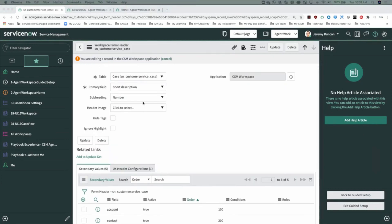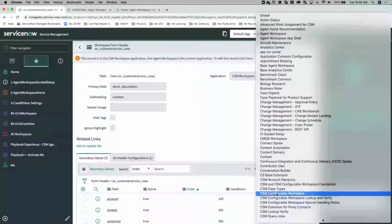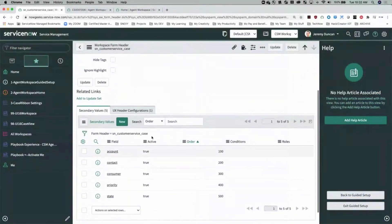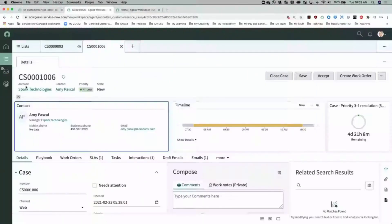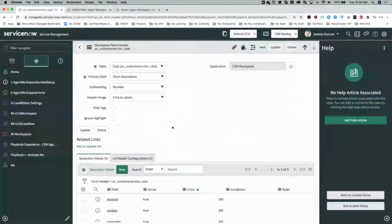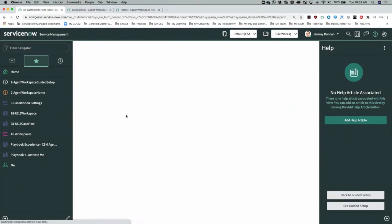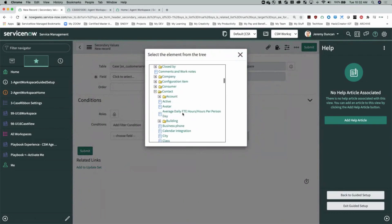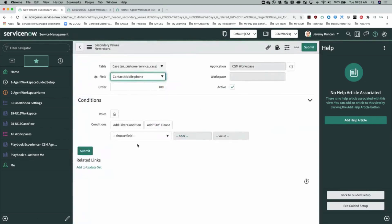You won't be able to add secondary values until you're in the CSM workspace application. You can see information in the header: short description, account contact, priority, and state. You can validate that by looking at the secondary values. We're going to add a new one — we have the contact name, but we might want to add the contact's mobile phone number. We'll dot-walk this down: contact and mobile phone — and submit. To make sure it shows up next to the contact information, we'll give it an order of 250.